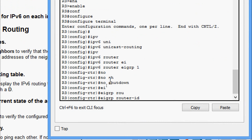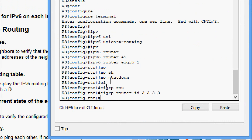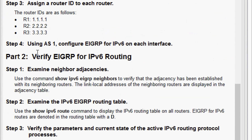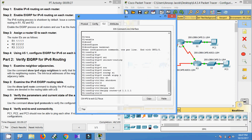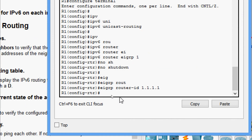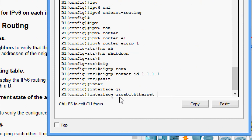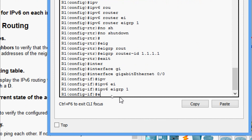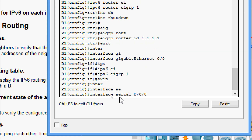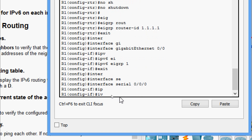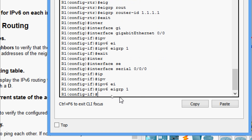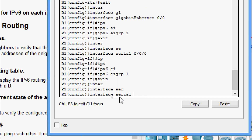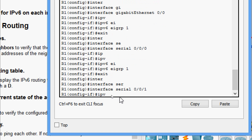Coming to Step 4: configure EIGRP for IPv6 on each interface. First on R1 CLI, we go to the interfaces. 'Interface GigabitEthernet 0/0', 'ipv6 eigrp 1'. Then 'interface Serial 0/0/0', 'ipv6 eigrp 1'. Then 'interface Serial 0/0/1', 'ipv6 eigrp 1'.